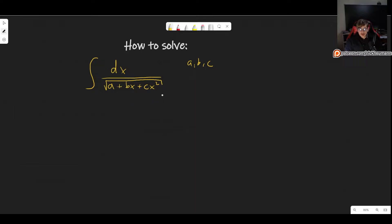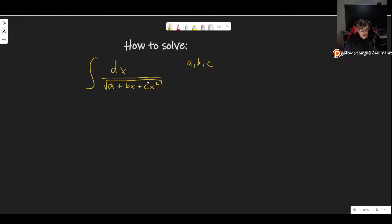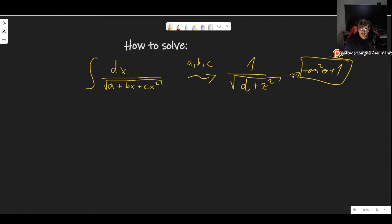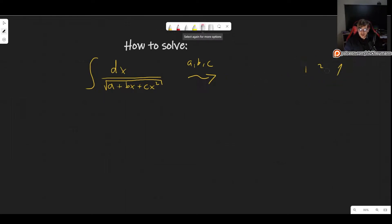Whenever we have an integral like this, as I've said in other videos, if we have an integral of some square root and inside you have something squared, then there's a good chance that it's a trigonometric integral. So we would like to get to something like 1 over the square root of d plus z squared after some change of variable. With this, we could use the identity tangent squared theta plus 1, and use another change of variable to solve this.